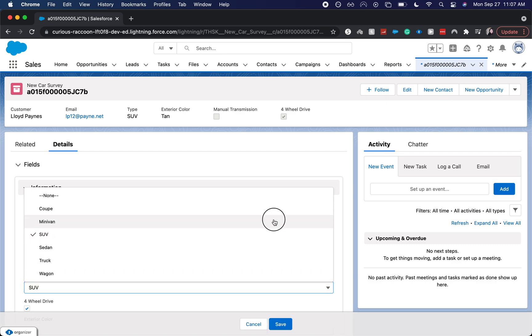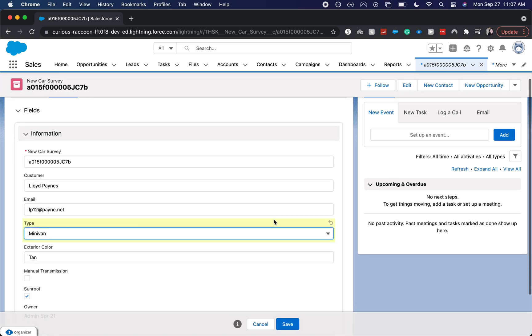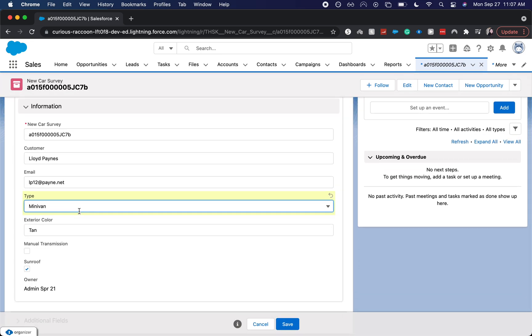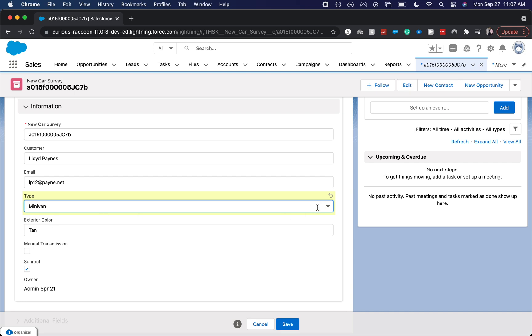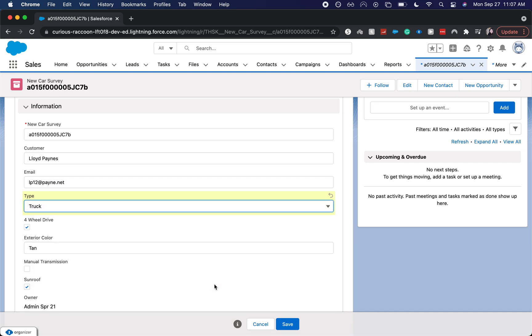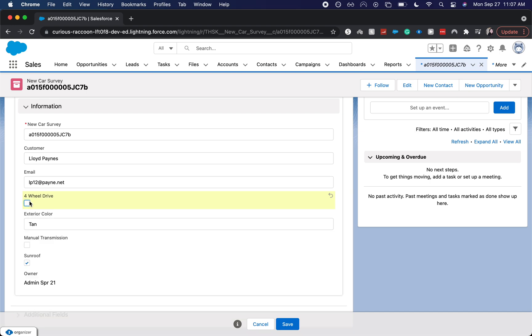I'm going to change that to minivan and it looks like 4WD disappeared. Let's change it to truck and 4WD has appeared. So then we can toggle that on and off if it's on truck or if it's on SUV.